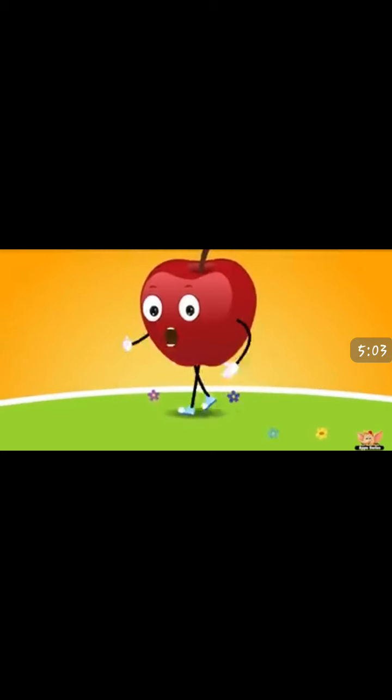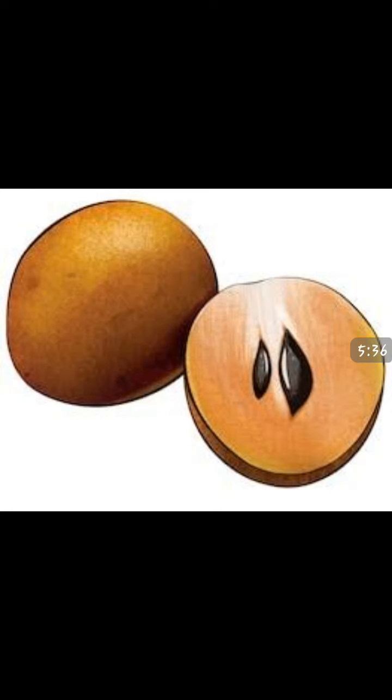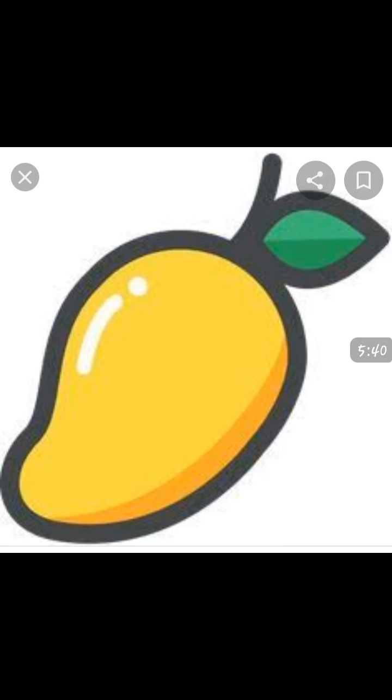Fruits are good for me. E-I-E-I-O. And so I eat them happily. E-I-E-I-O. With a mango here, with a mango there, here a mango, there a mango, everywhere a mango. E-I-E-I-O. Fruits are good for me. E-I-E-I-O. And so I eat them happily. E-I-E-I-O.